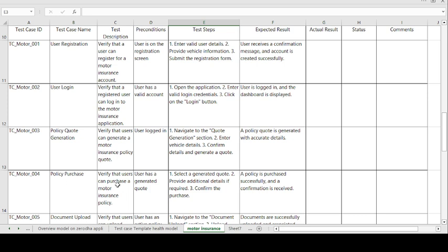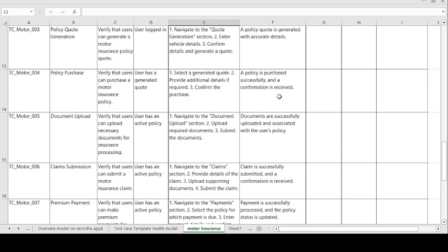Moving on to the fourth test case: policy purchase. Test case description — verify that the user can purchase a motor insurance policy. Precondition: user has a generated code. Steps to be followed: select the generated code, provide additional details if required, and confirm the purchase. Expected result: policy is purchased successfully and a confirmation is received.